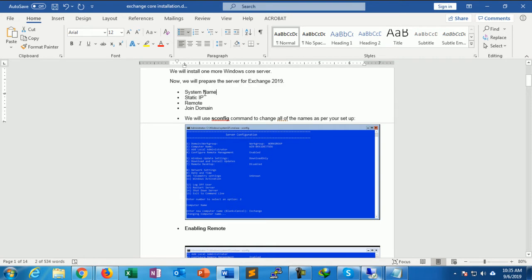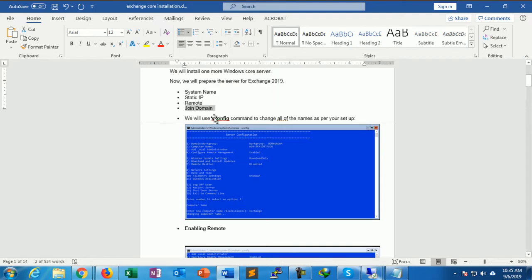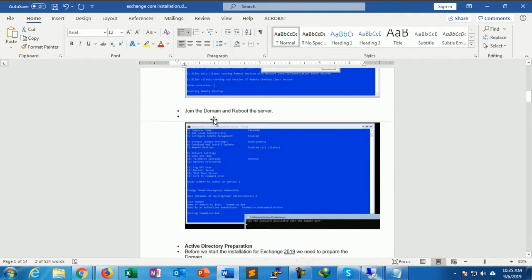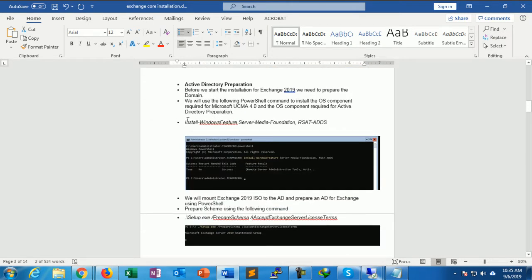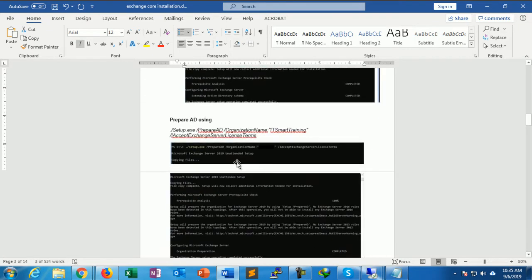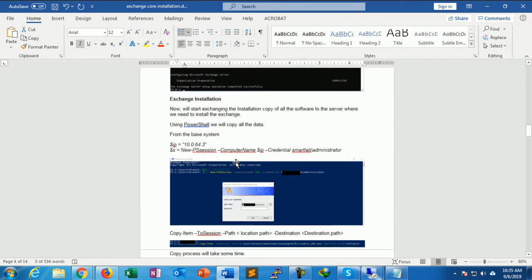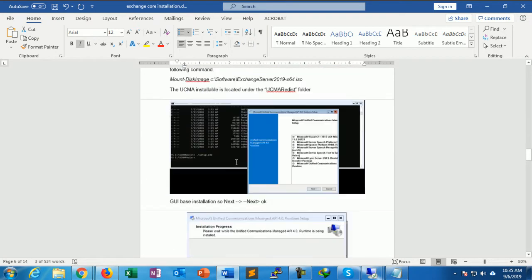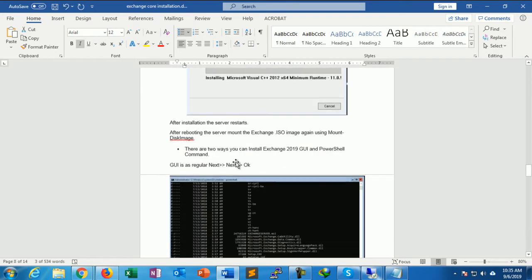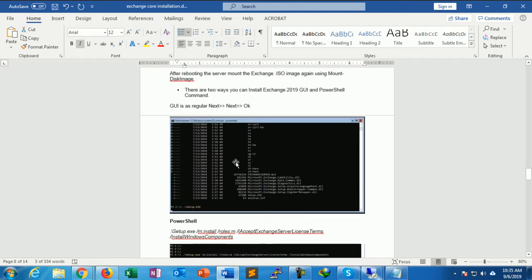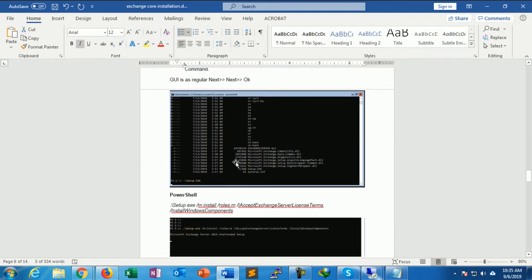I enabled remote text to the domain Exchange Server and joined the domain in Exchange Server. After that, I prepared an Active Directory and installed RSAT with this following command. Now I will perform the Exchange Server installation.